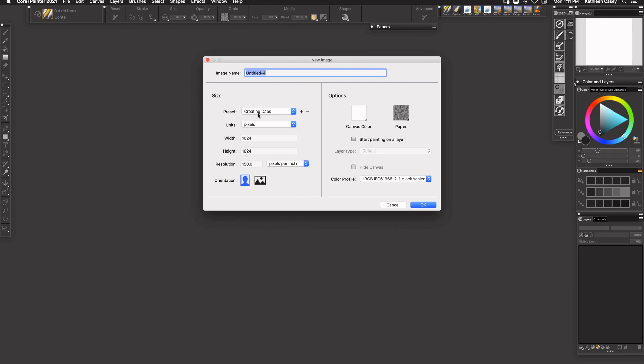I have one that is creating dabs, it's measured in pixels and it's 1024 by 1024, and the resolution can either be at 150 or 100 but no more.